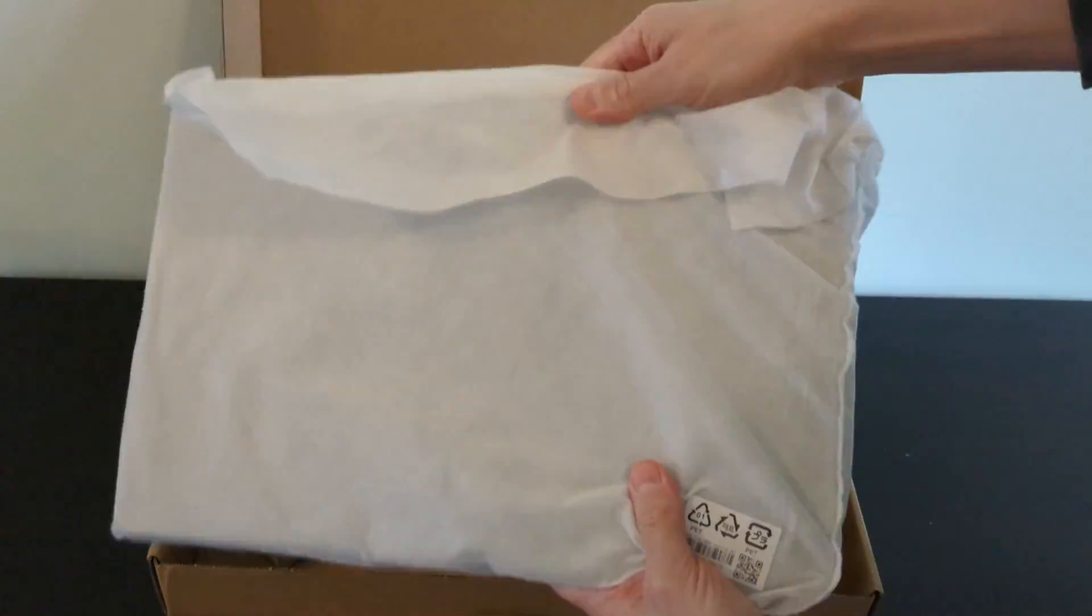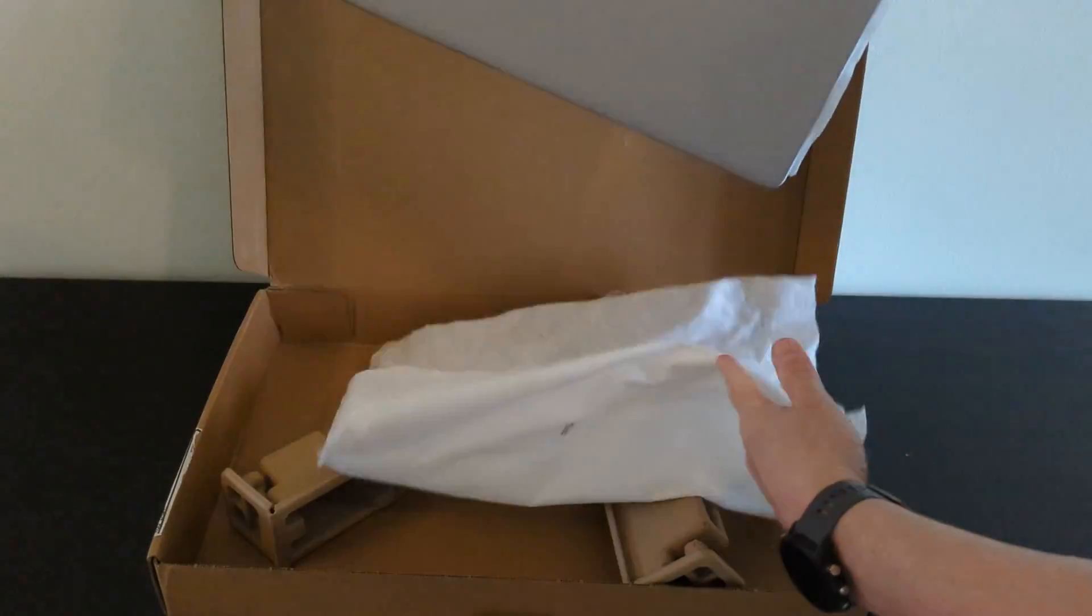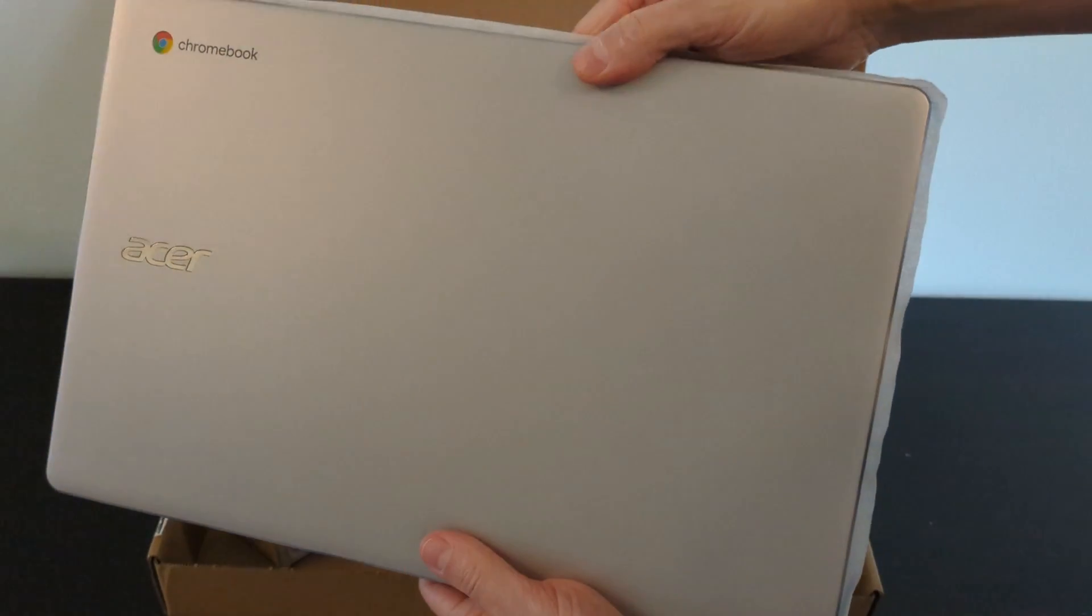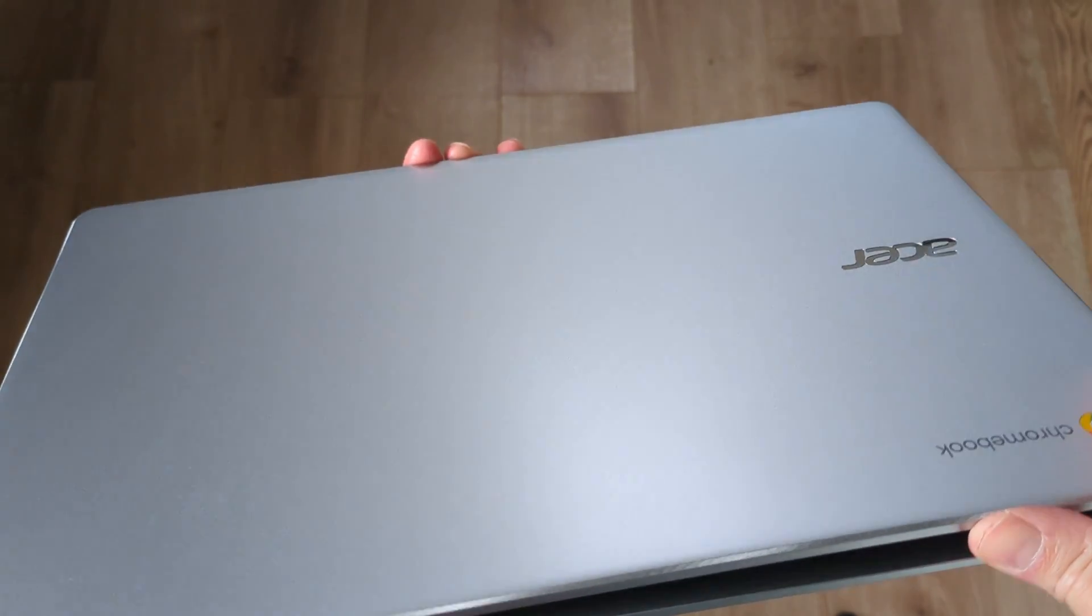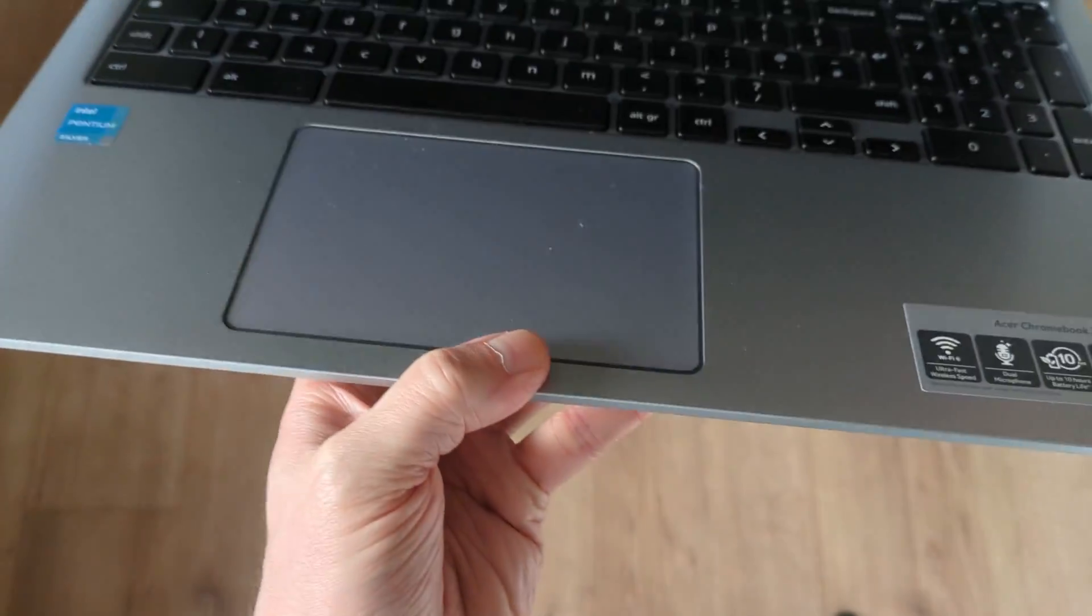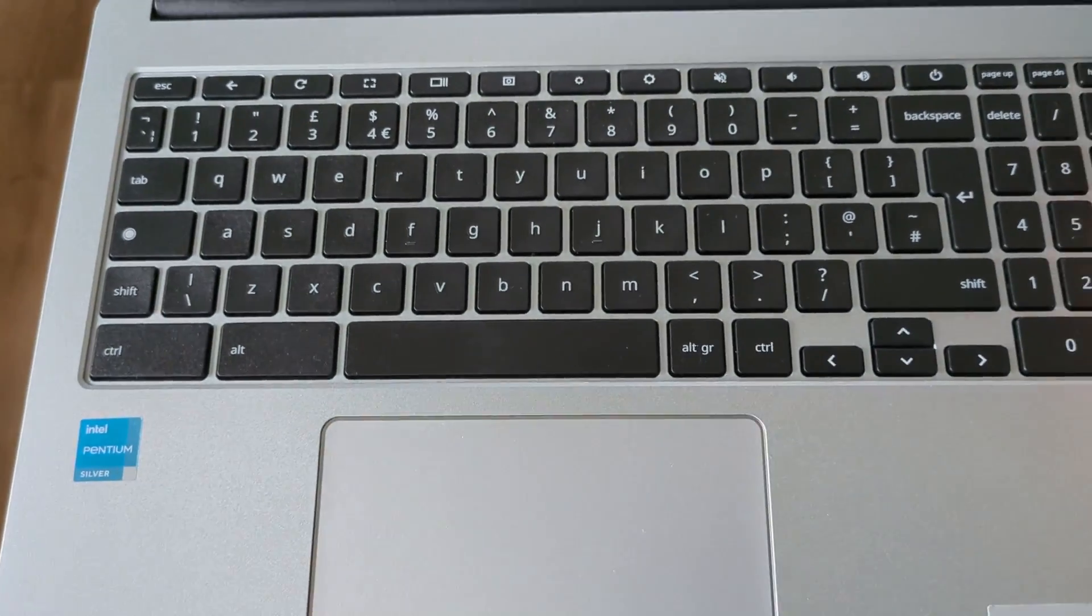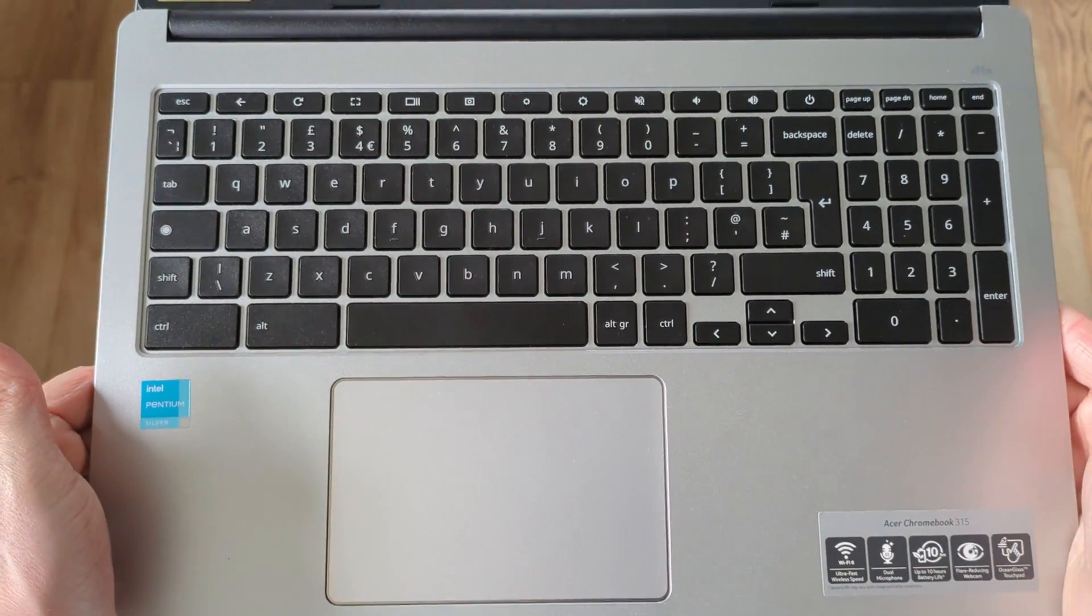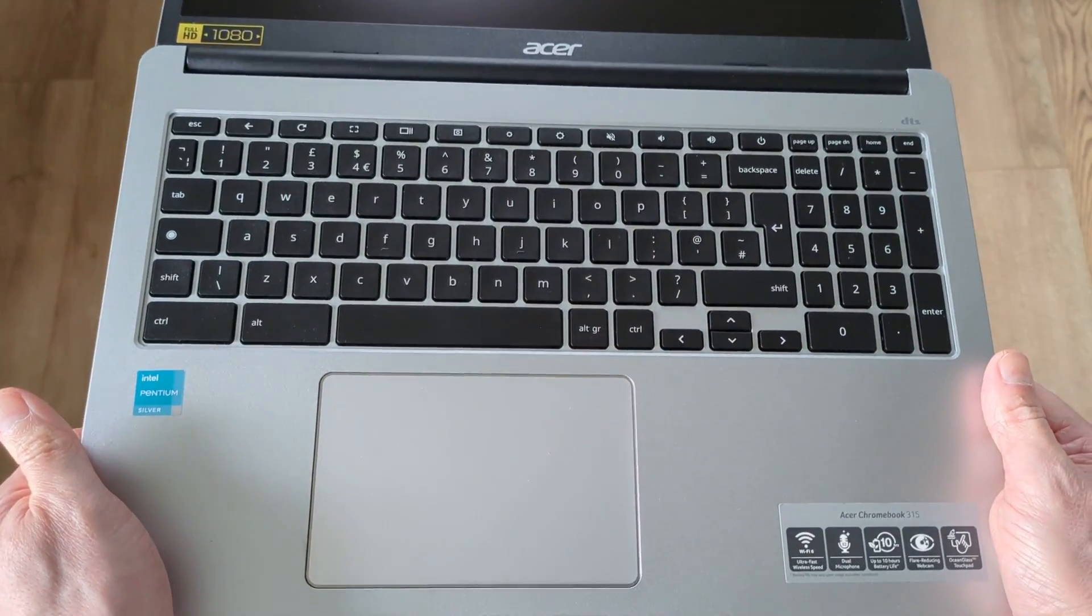And for a refurb device, once more, the condition was excellent. I did check the battery stats on this one, and it had just three cycles on it. Giving you a look around the device, it's a sturdy feeling, full plastic build as you'd expect with Acer's entry-level 3-series Chromebooks. And this one weighs in at 1.67kg.